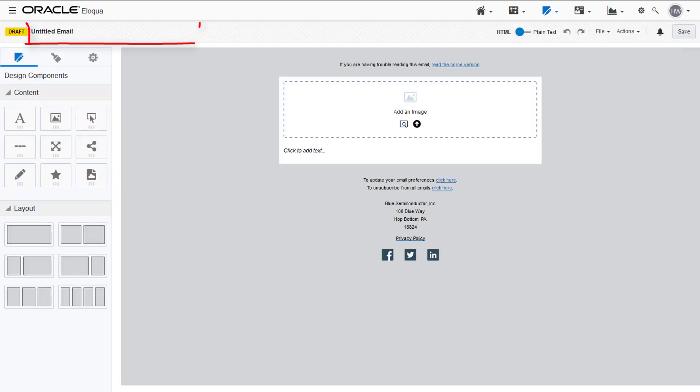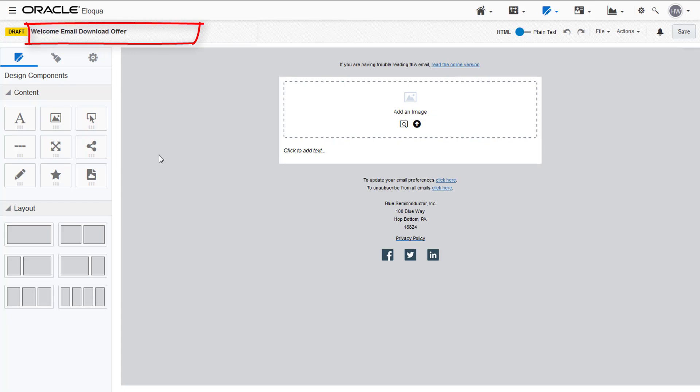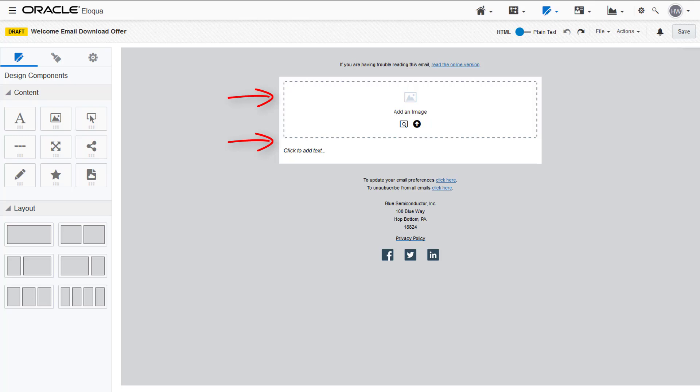First, we'll add a title to our email. We'll be naming our email Welcome Email Download Offer. The template we chose already populates our email with image and text content blocks, so all we have to do is configure the elements.